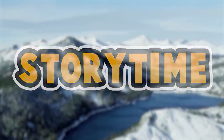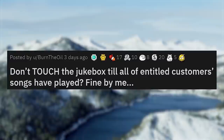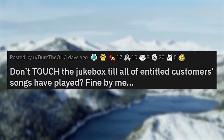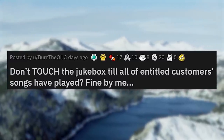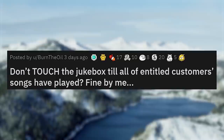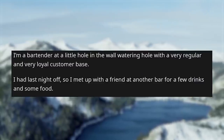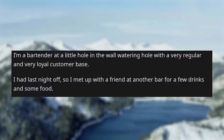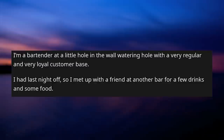Our next story is by BurnTheOil. 'Don't touch the jukebox till all of entitled customer's songs have played? Fine by me.' I'm a bartender at a little hole-in-the-wall watering hole with a very regular and loyal customer base. I had last night off, so I met up with a friend at another bar for a few drinks and some food.